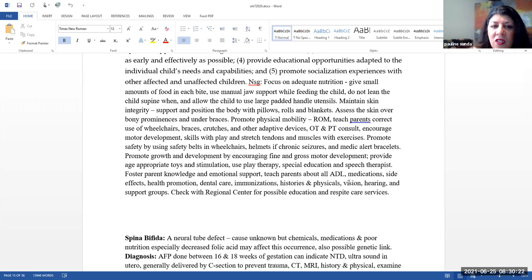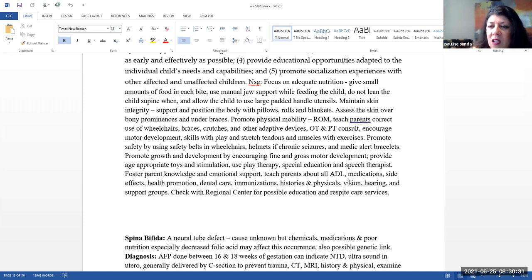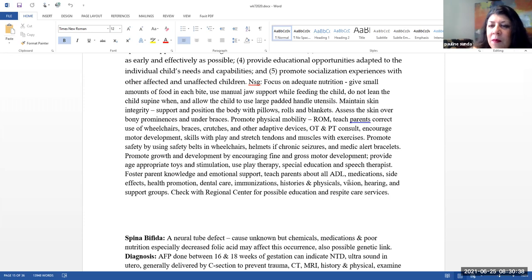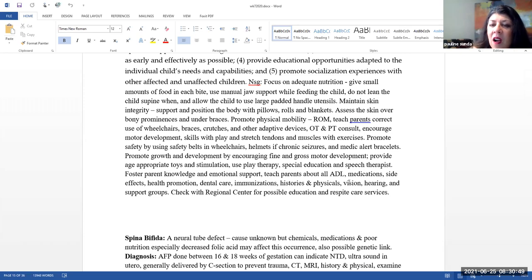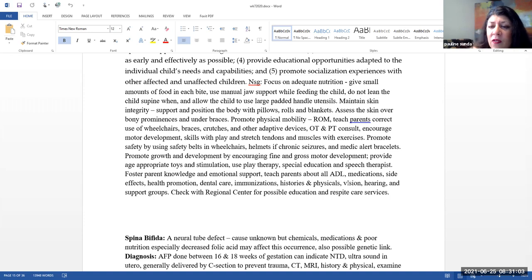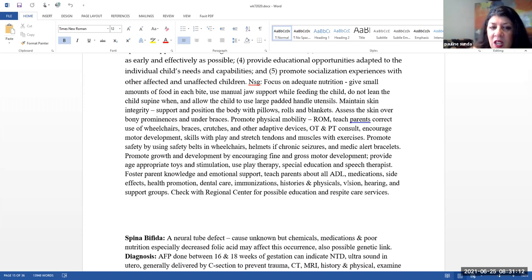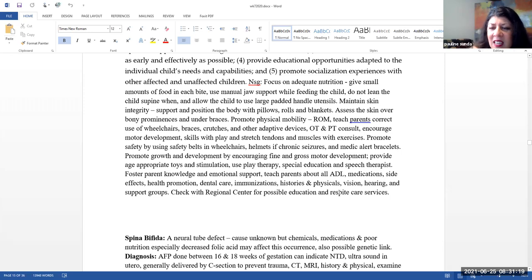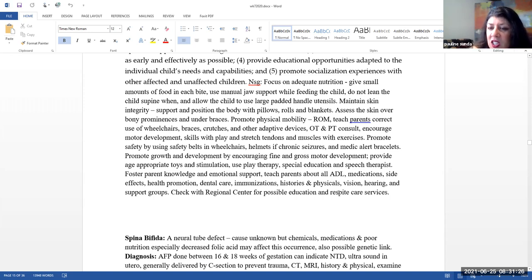Promote physical activity with range of motion. Teaching parents the correct use of wheelchairs, braces, crutches, and other adaptive devices. It's very important to have an OT and PT consult. Encourage motor development. Skills with plate and stretch tendons and muscles with exercises. So this is a time where it's very important to incorporate play for these children. Make all of these physical therapy and occupational therapy and other types of motor development and skills activities playful. That way they're going to want to do them. Promote safety by using safety belts and wheelchairs, helmets if they have chronic seizures, and make sure they do wear a medic alert bracelet.